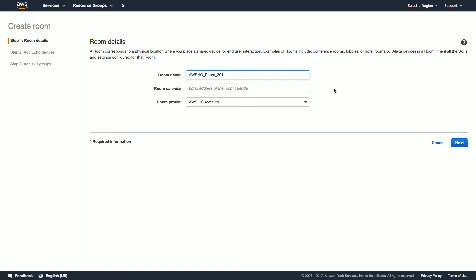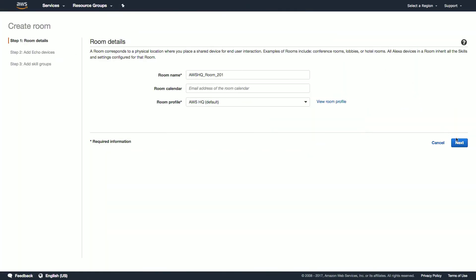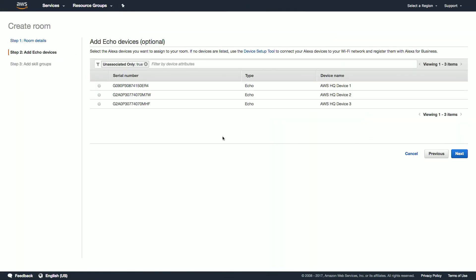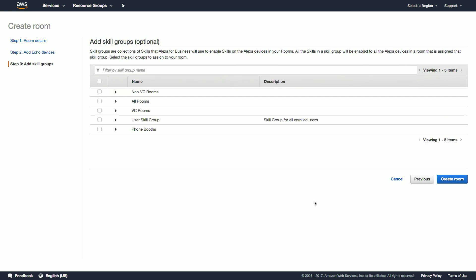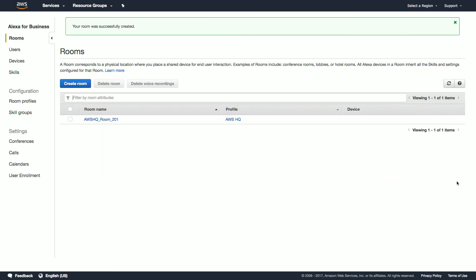Our default profile is already assigned, but we could choose any of the available profiles here. The room calendar field is used so that Alexa knows which meeting to join, but we'll leave it blank for now since there's another video in this series covering conferencing. Let's click next and then choose the appropriate device that we'd like to assign to this room. Click next again and select all the skill groups that are relevant. For this room, we'll select all rooms and non-VC rooms. Finally, click create room and we're all set.